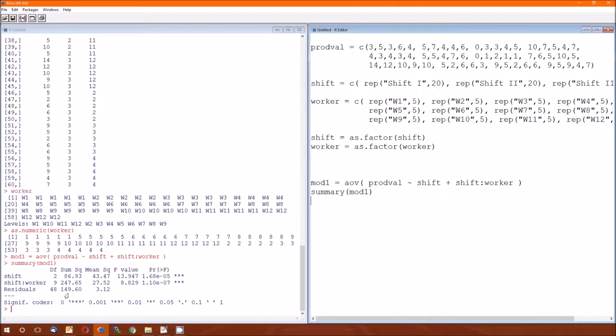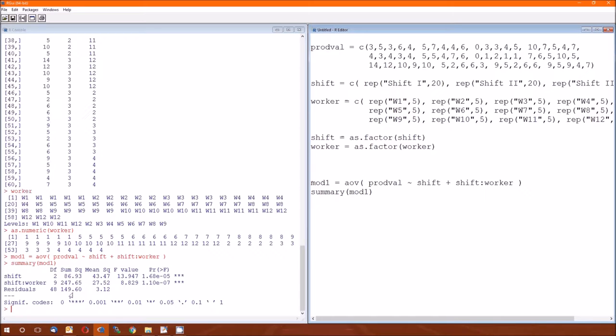Residuals again for R, residuals are the errors. 48 degrees of freedom, sums of squares is 149.6. The top of the column in table 10.11 of the sums of squares is total. We get 59 degrees of freedom by adding these three numbers.